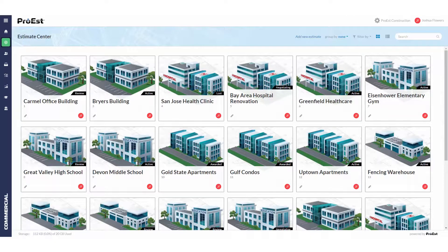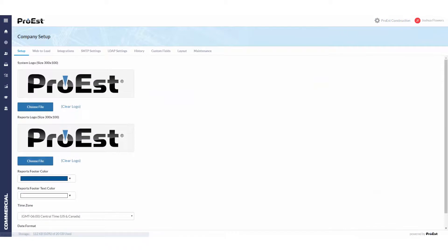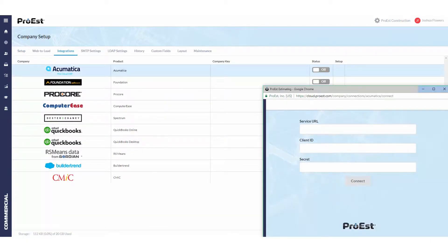Let's take a look at setting up Acumatica. We first need to go to System Settings, Company Setup, Integrations, and switch on Acumatica. It will ask us for the service URL, the client ID, and the secret.